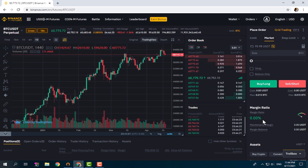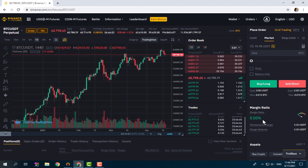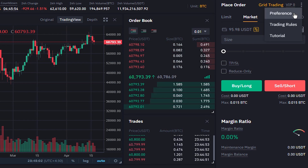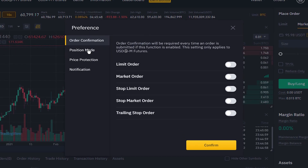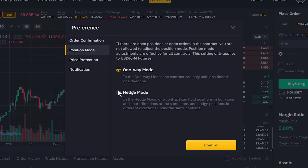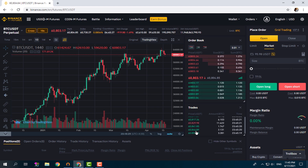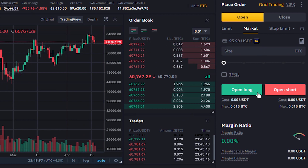Now that I've explained the general meaning and uses of hedging, let's see how we hedge a position on the Binance futures trading platform. Here in the top right, by clicking on the three dots and then Preferences, and here by clicking on Position Mode, we select Hedge Mode, click Confirm, and we are now in Hedge Mode and can hedge our positions in trading.